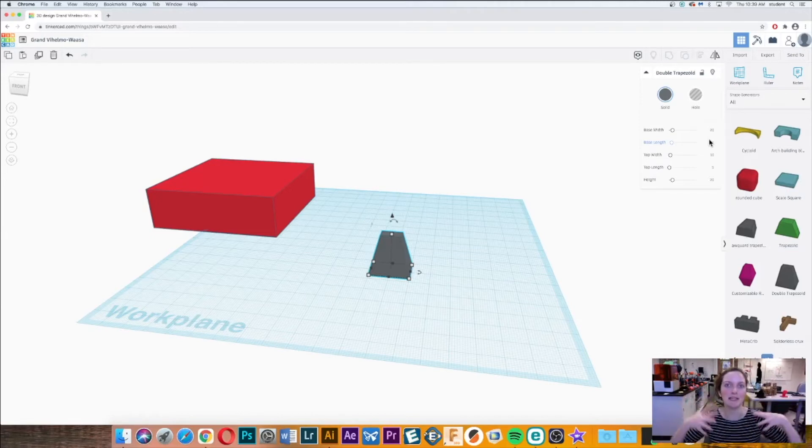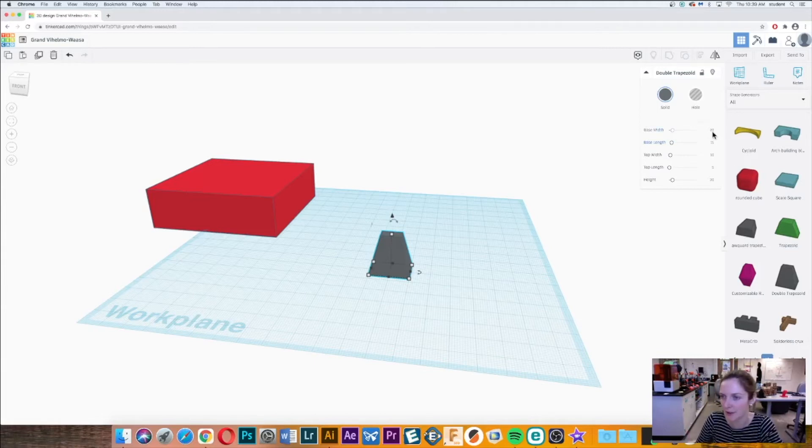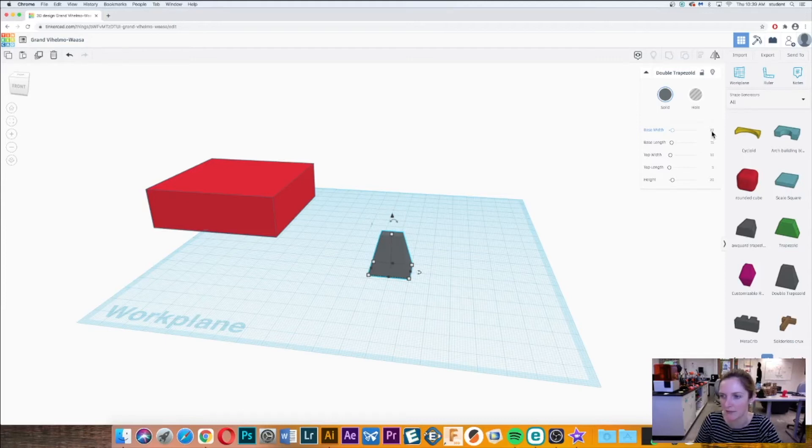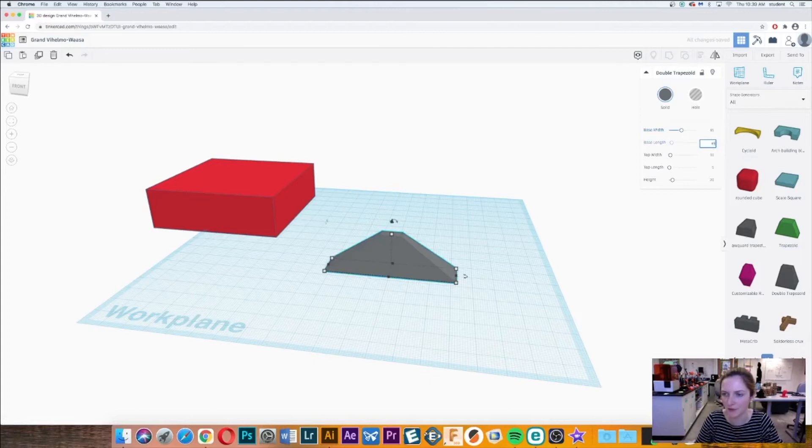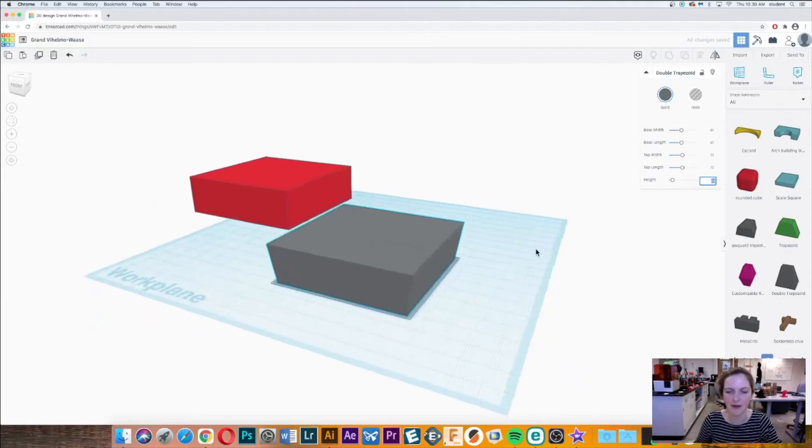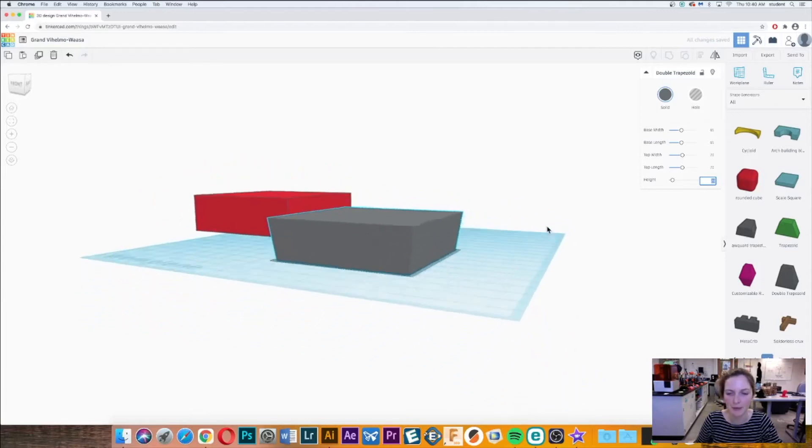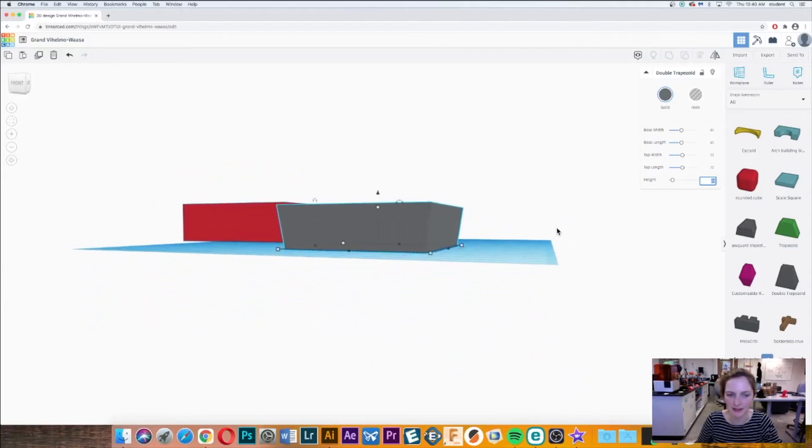Let's change those dimensions. We'll have our base width be 65, this can be 65 too, and then we'll have our top be 70. We'll have our height stay 20. It may take a second for all that to happen, but right there you can see the difference. Here we have that slight angle and here it's still a right angle.